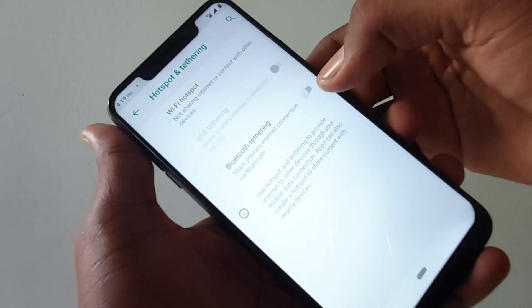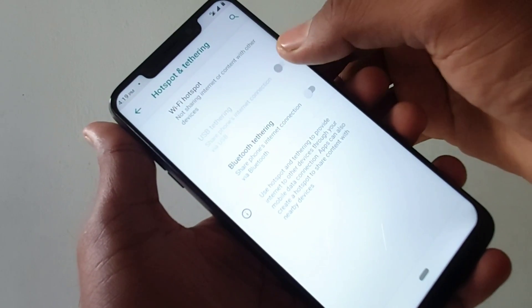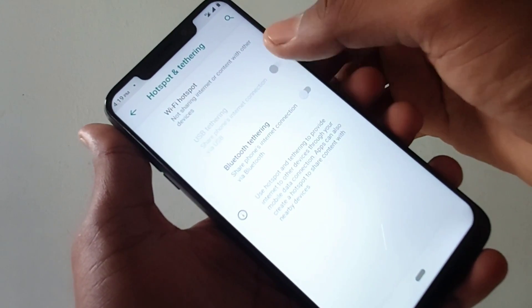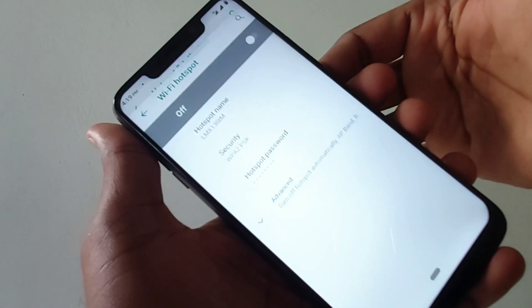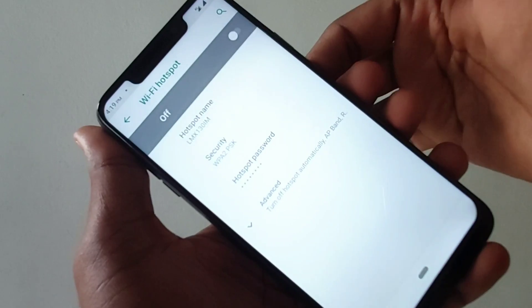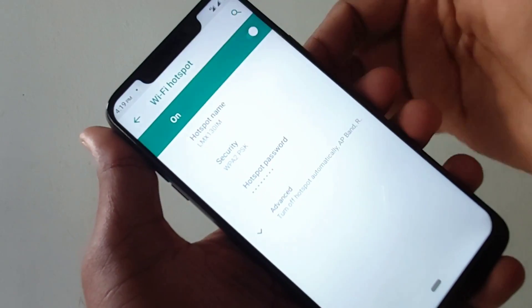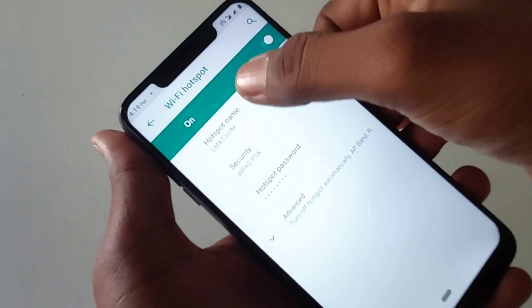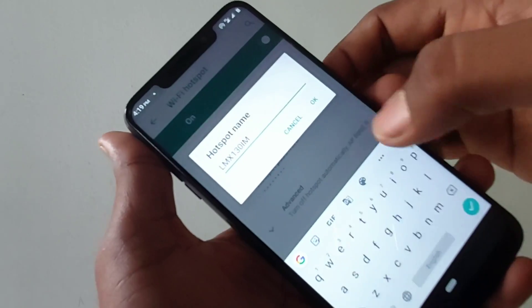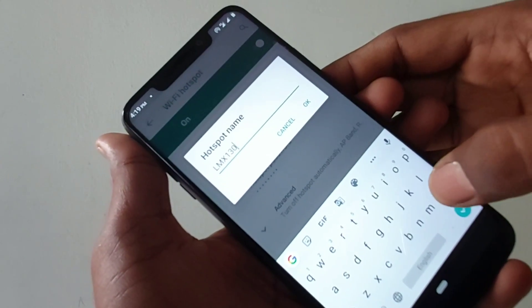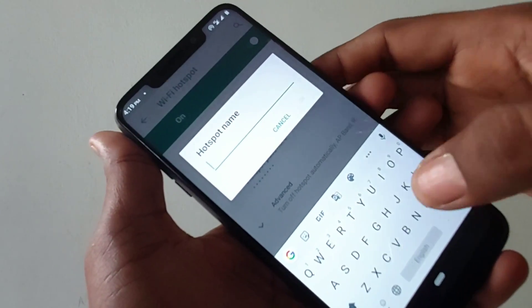Click on Hotspot and Tethering, click on Wi-Fi Hotspot, and turn on this button. Click on Hotspot Name and change any name that is convenient for your remembrance.